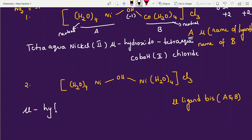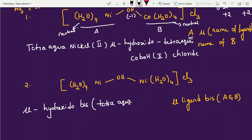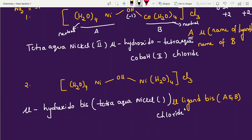When both sides are the same, you write the bridge first: mu-hydroxido. Then, because the two parts repeat, we use bis notation. So write: mu-hydroxido, bis, then the repeated unit tetraaqua-nickel in brackets. We write bis(tetraaqua-nickel). Then close the bracket and write the outside chloride.